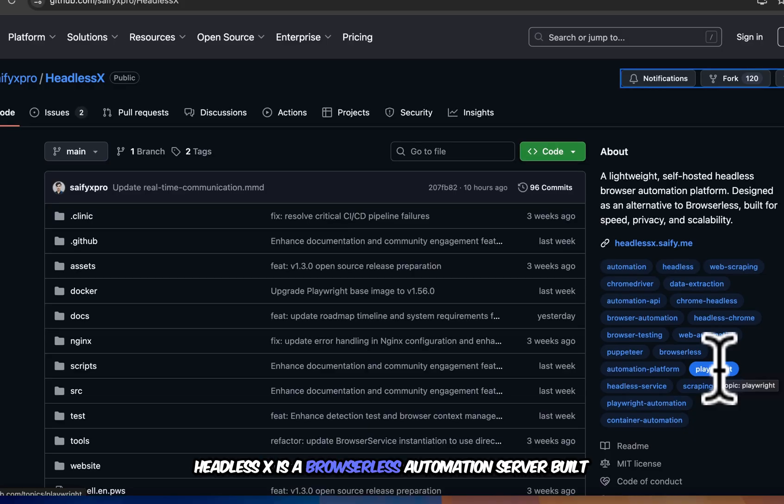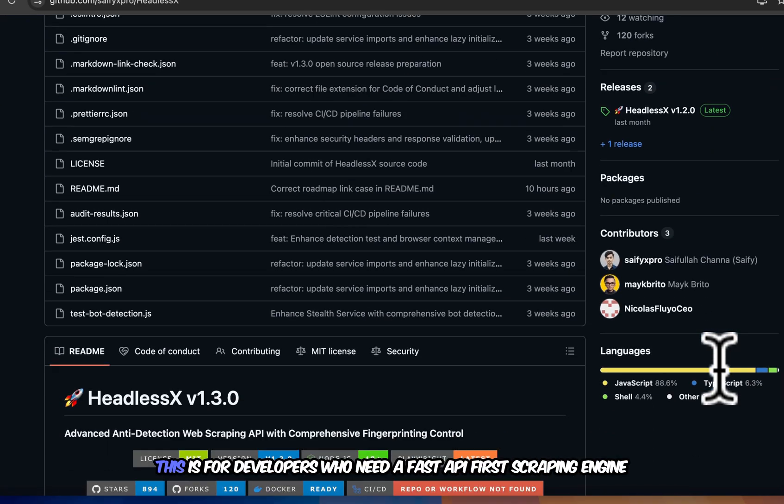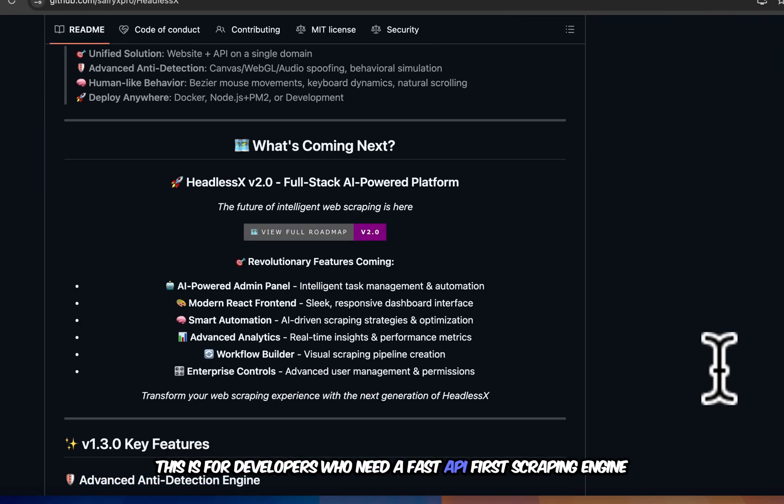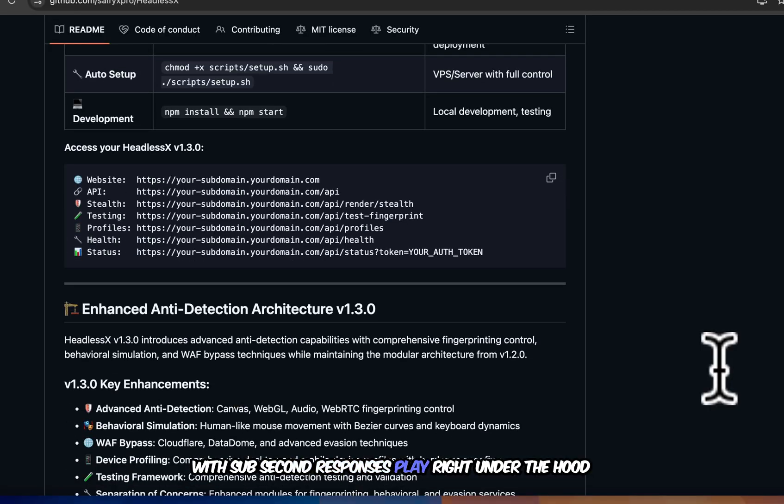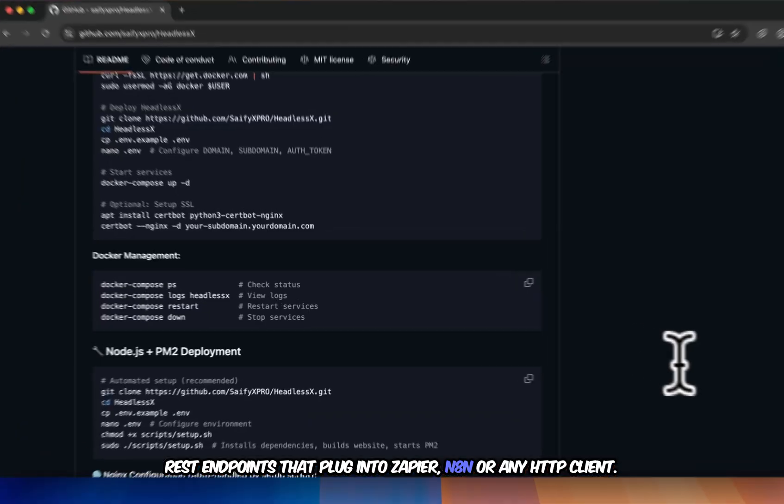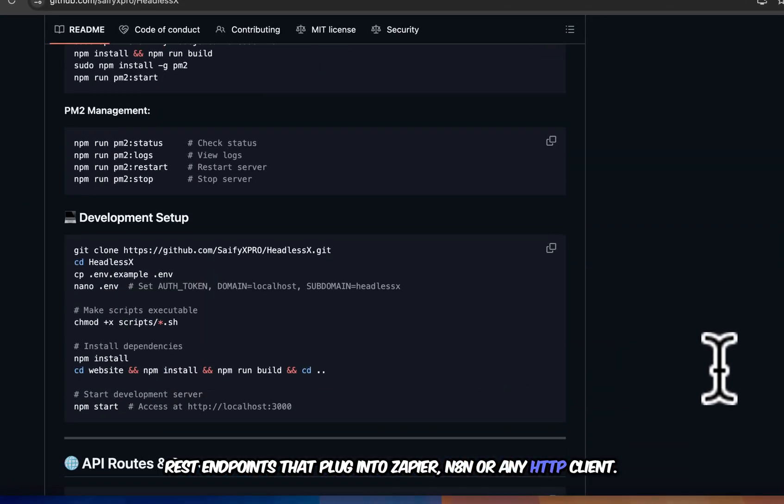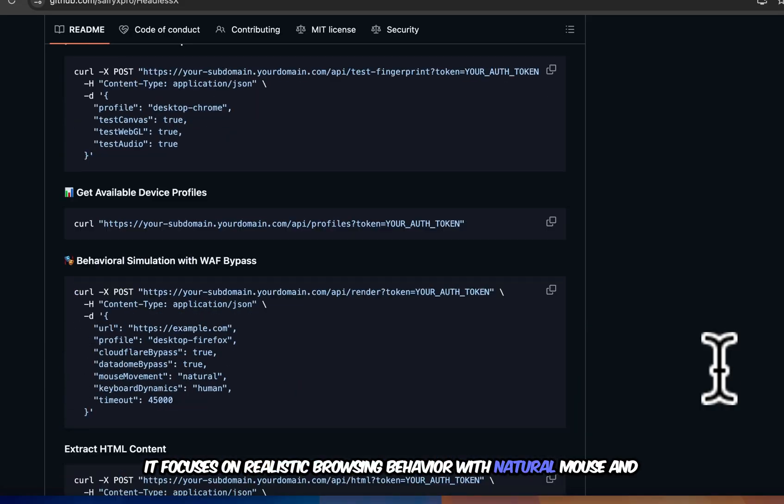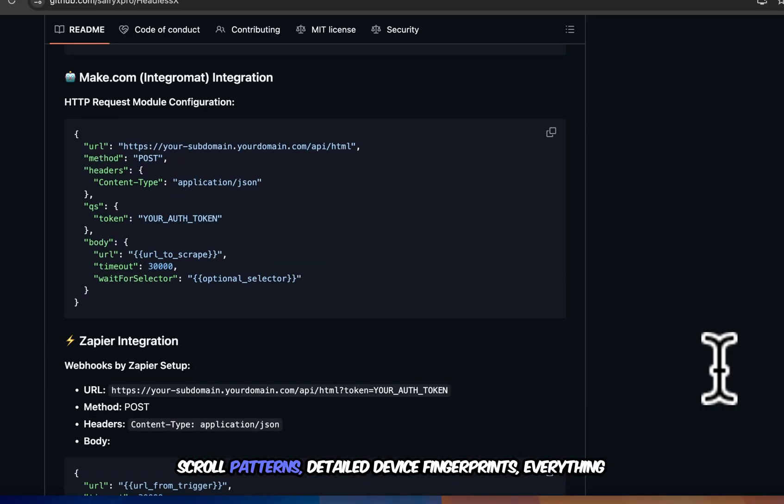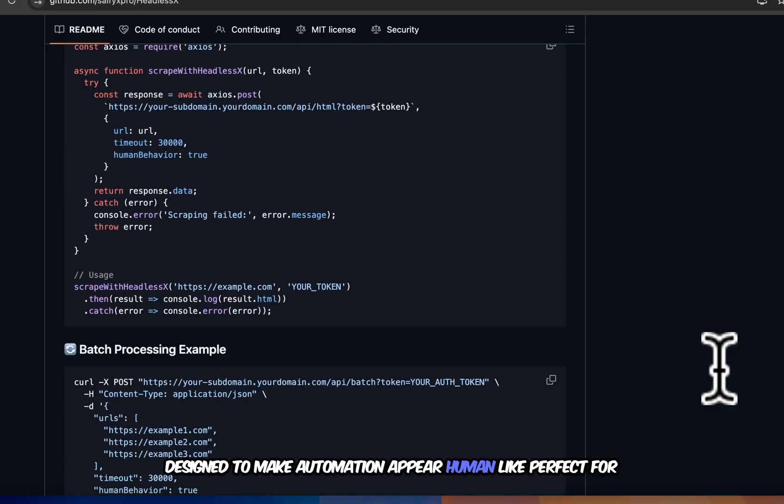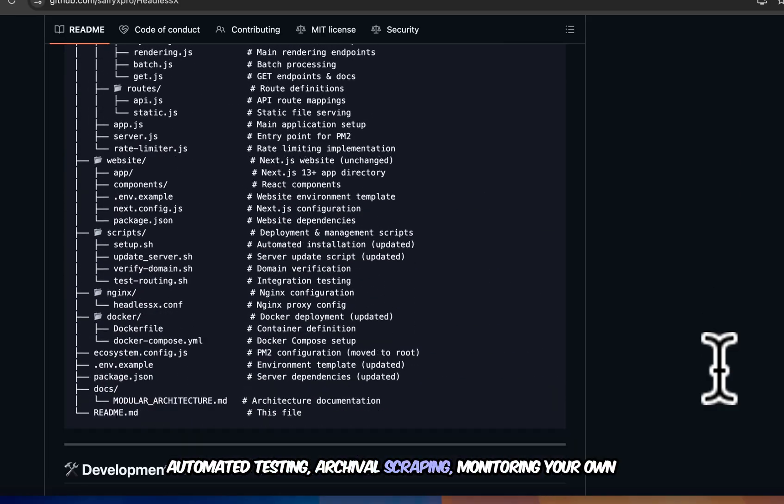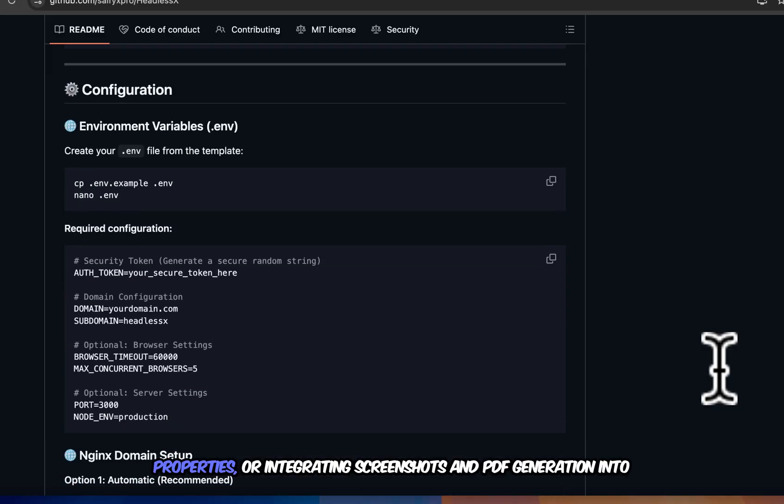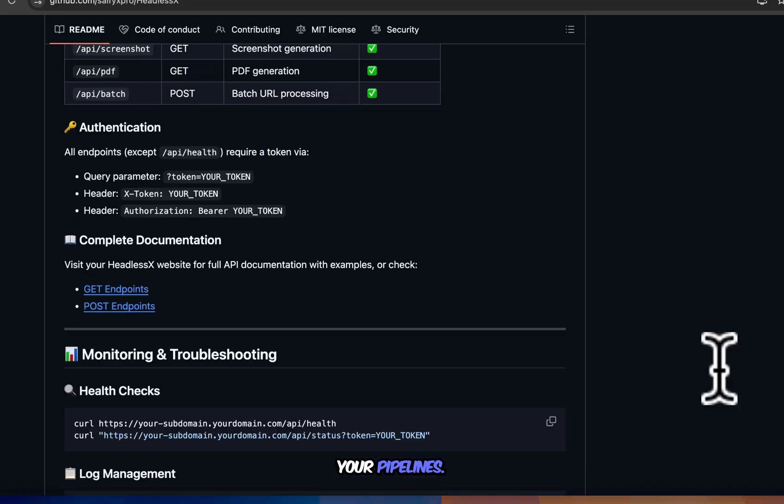HeadlessX is a browserless automation server built for web automation and data extraction. This is for developers who need a fast, API-first scraping engine with sub-second responses, Playwright under the hood, REST endpoints that plug into Zapier, N8N, or any HTTP client. It focuses on realistic browsing behavior with natural mouse and scroll patterns, detailed device fingerprints, everything designed to make automation appear human-like, perfect for automated testing, archival scraping, monitoring your own properties, or integrating screenshots and PDF generation into your pipelines.